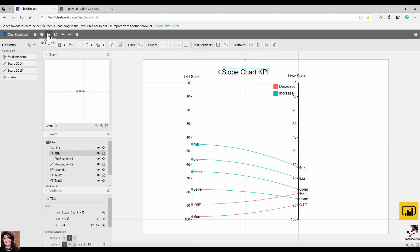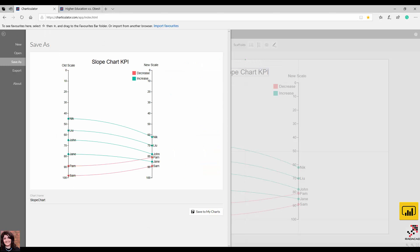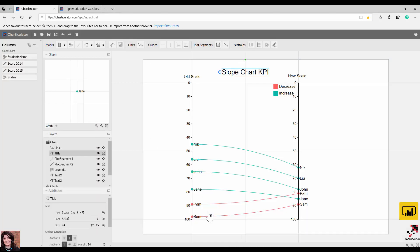After working on it for a while you can go back and change the name — something like 'Slope Chart KPI Group'. It will be saved in your Charticulator history.